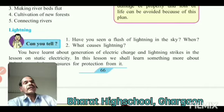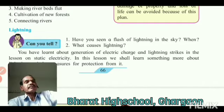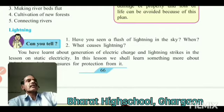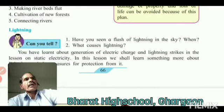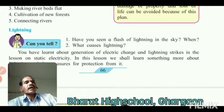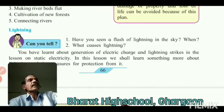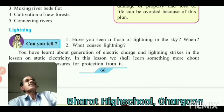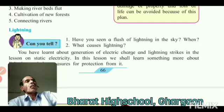What causes lightning? When the air and clouds rub against each other in the sky, the upper part of the clouds becomes positively charged and the lower side becomes negatively charged.